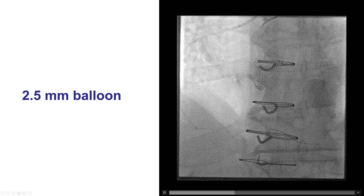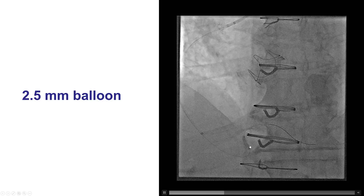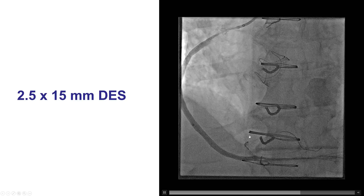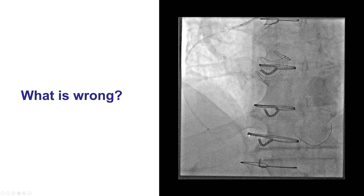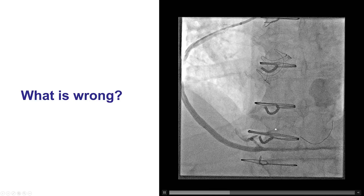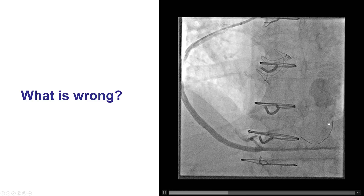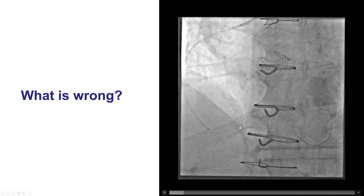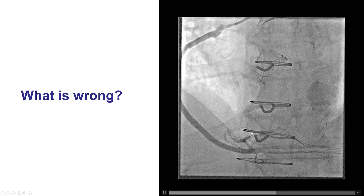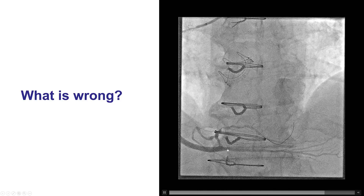We predilated a little more with the support of the TrapLiner — delivery was not too bad, especially with the Grand Slam wire. We were finally able to deliver a 2.5 by 15 mm stent, which was successfully deployed. When we took a picture, we realized there was a problem. The Grand Slam guidewire — when we rewired without visualization through the Caravel during acute occlusion — was actually out of the vessel, just in a small branch.